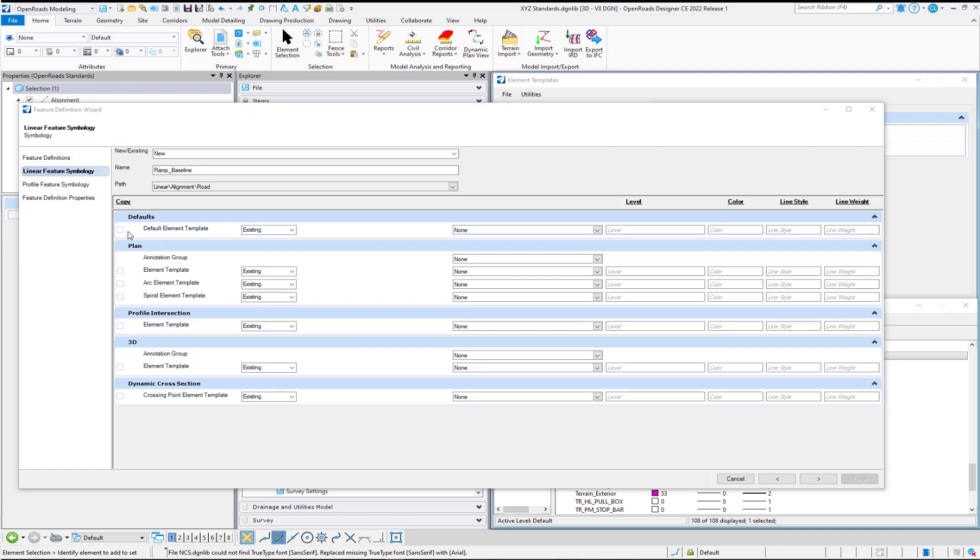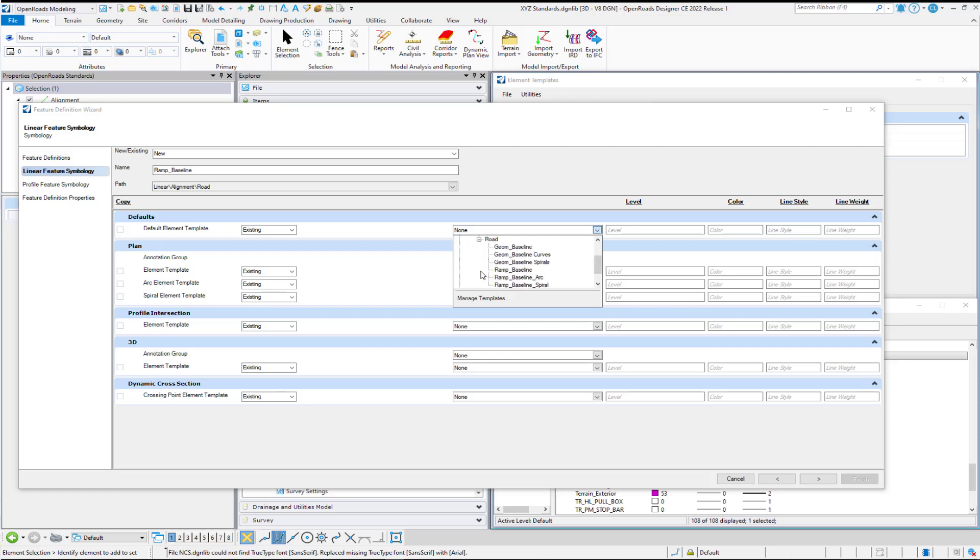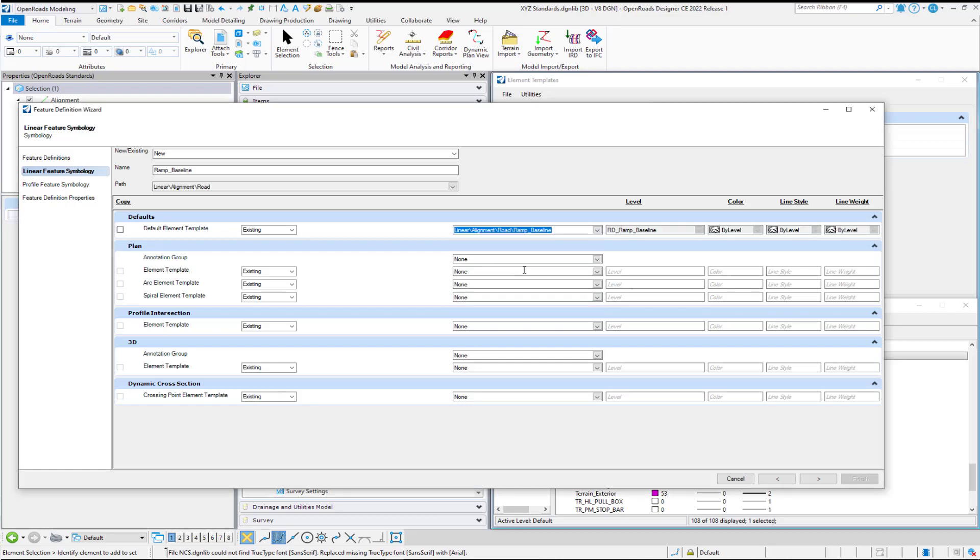And for my Element Templates, I'm going to use, for my default Element Template, I'm going to go pick that Element Template for the Ramp Baseline, which is here. And you see it fills in the appropriate information.